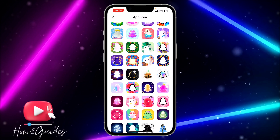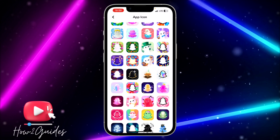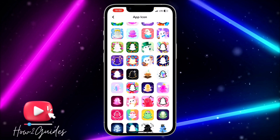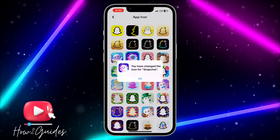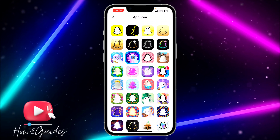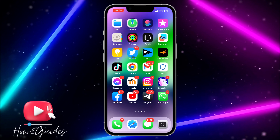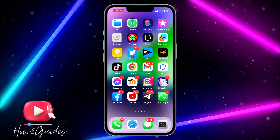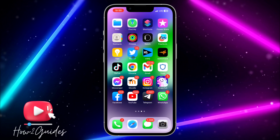Just click on app icon and you're going to see different designs. You can select them and it is going to show in your Snapchat app icon. It is very easy.